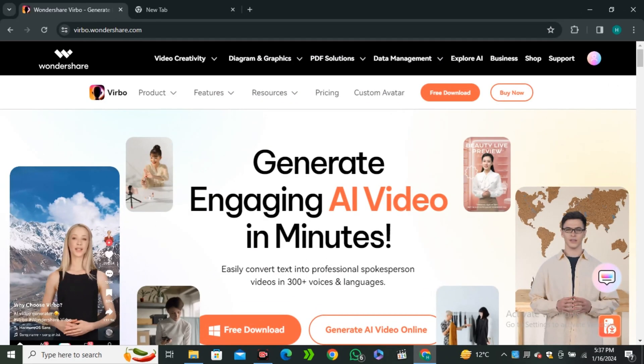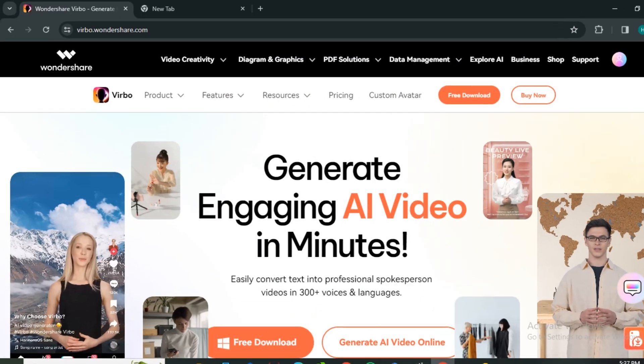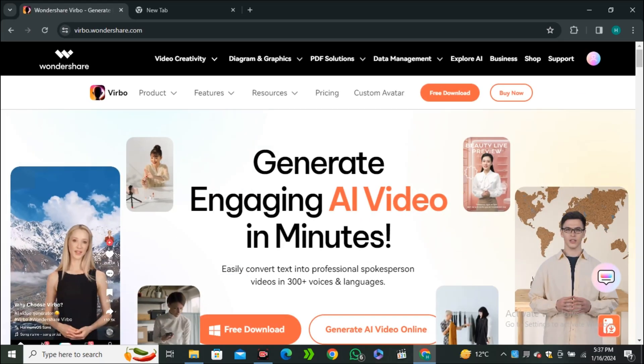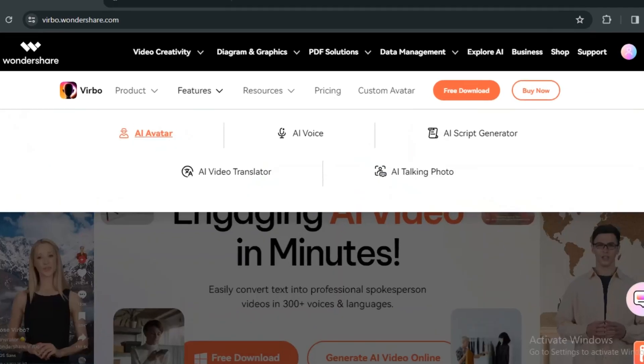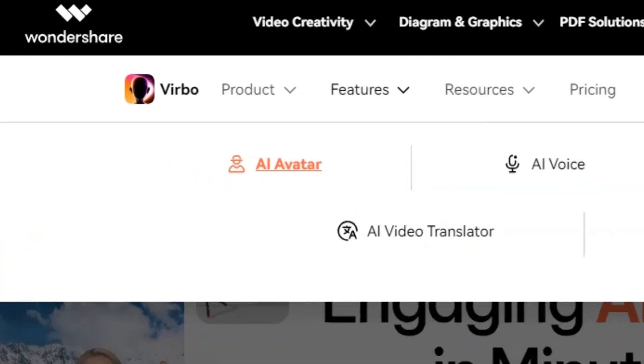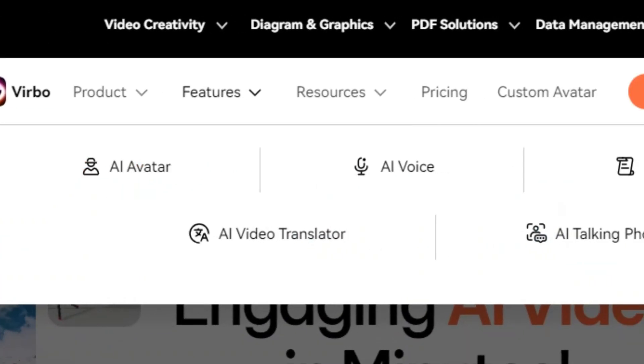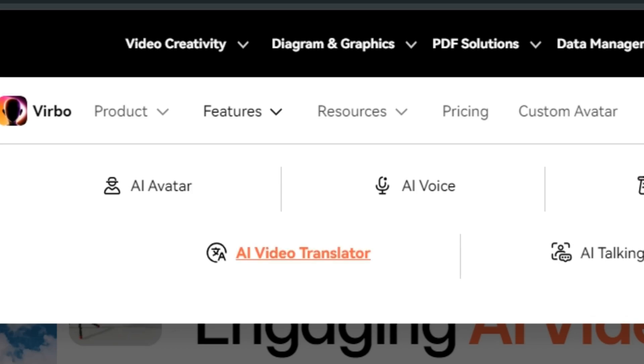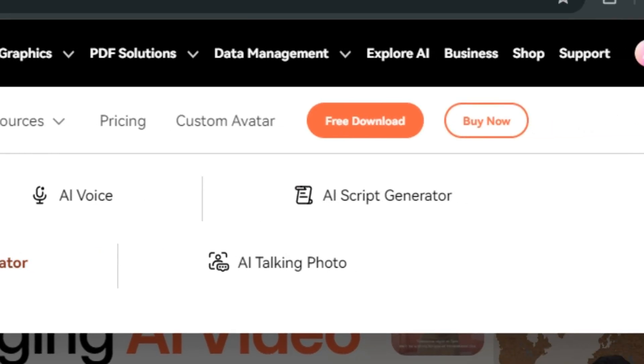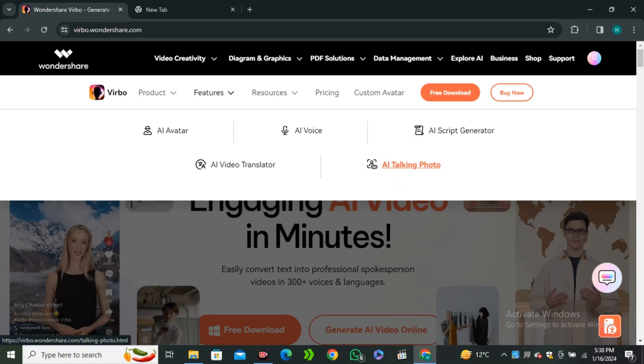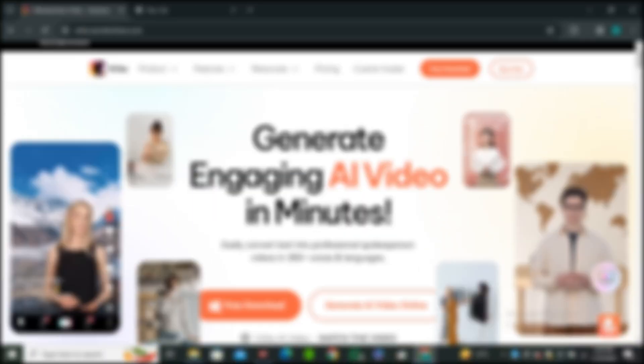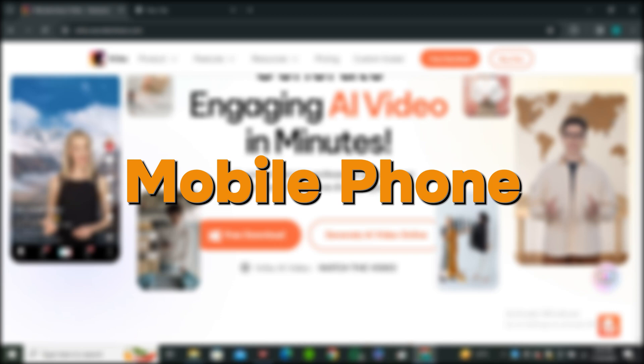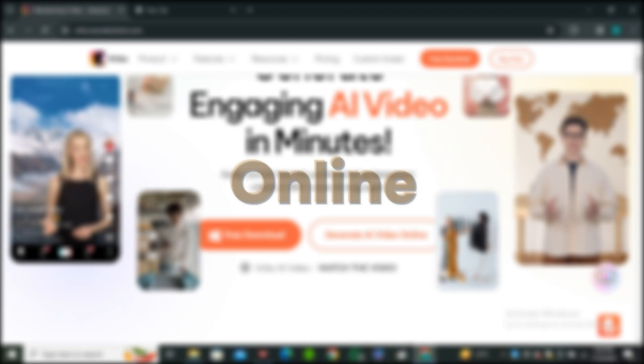Okay, so this little gem is called Wondershare Verbo. And this is their website. You will find the link in the description below. And these are some features that this AI tool offers you: AI avatars, AI voice, AI script writing, AI video translation, and AI talking photos. And this tool is available on Windows, mobile phones, and you guys can even use this online.